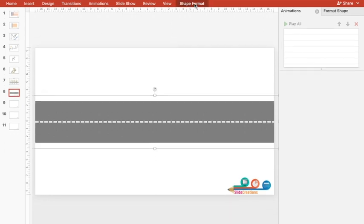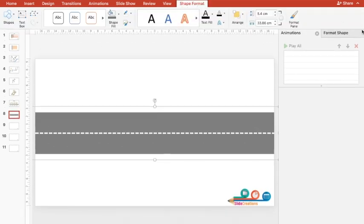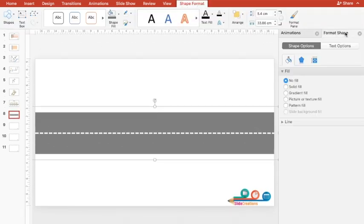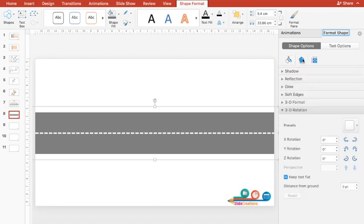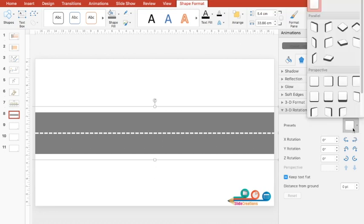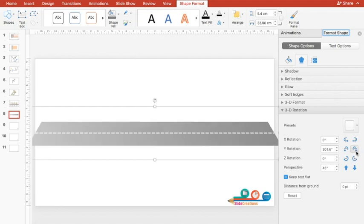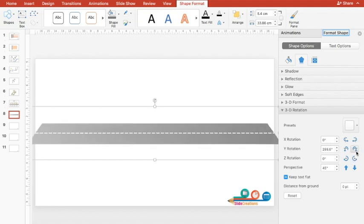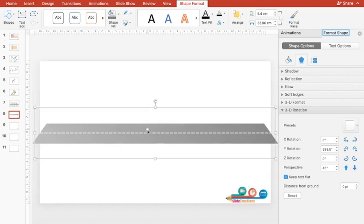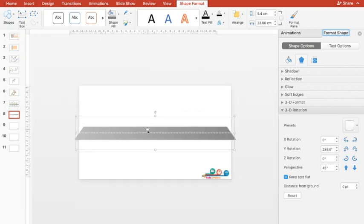Once they are grouped, I'll go to Shape Format. In Shape Format I'll go to 3D Rotation. Under Presets I'll select Perspective Relaxed. Now I can see a 3D look for this road. If I want to adjust it further, I can give this Y rotation. Now it looks perfect.